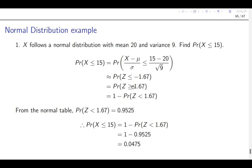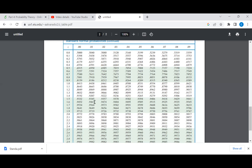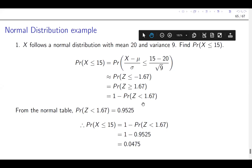From the normal table, the probability that Z is less than 1.67: we find 1.6 in the left column, then look for 0.07 in the top row, and trace carefully to get 0.9525. Therefore, the probability that X is less than 15 equals 1 minus 0.9525, which gives us 0.0475.